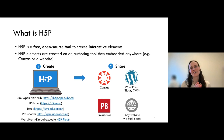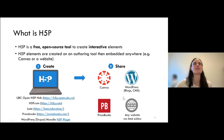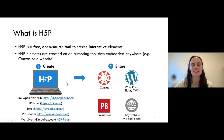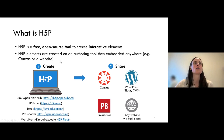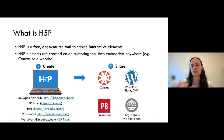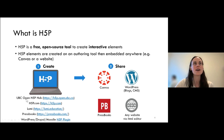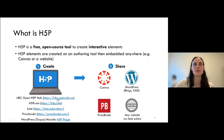So first, what is H5P? H5P is a tool that can be used to create interactive questions. In using H5P, you can create questions in many different places. If you're based at UBC, you can use the UBC Open Hub linked here.